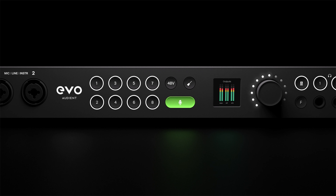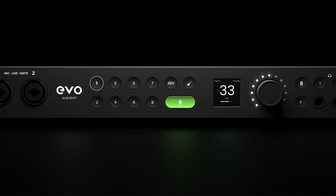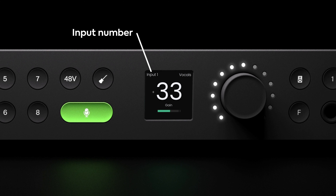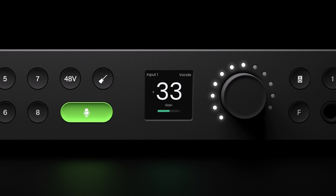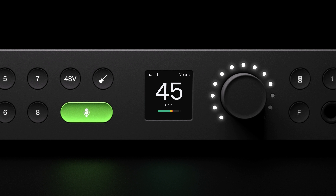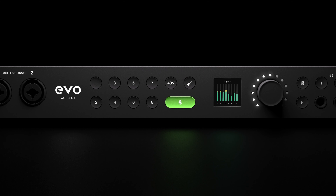Status screens are displayed whenever an input or output button is pressed, and are designed to quickly provide key information specific to that channel. When pressing an input button, the input status screen will display the input number, the input name assigned via the EVO Mixer app, the gain setting, and an independent channel meter. With an input selected, you can use the control wheel to adjust the input gain with decibel-level accuracy, as well as toggling channel mute, phantom power for condenser mics, or instrument mode for guitars and basses on channels one and two.